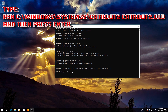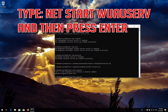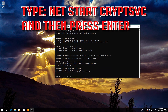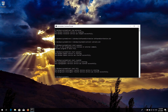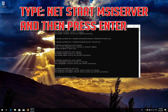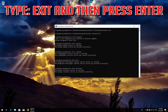Type REN C:\Windows\System32\catroot2 catroot2.old and then press Enter. Type Net Start Wuauserv and then press Enter. Type Net Start CryptSVC and then press Enter. Type Net Start Bits and then press Enter. Type Net Start MSIServer and then press Enter. Type Exit and then press Enter.